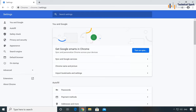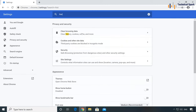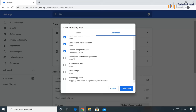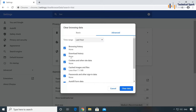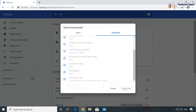In Settings, search for history. You will get the option to Clear browsing history — click on that and go to the Advanced menu. Check all the available options, which will delete your browsing history, download history, cookies, cache, and saved passwords.